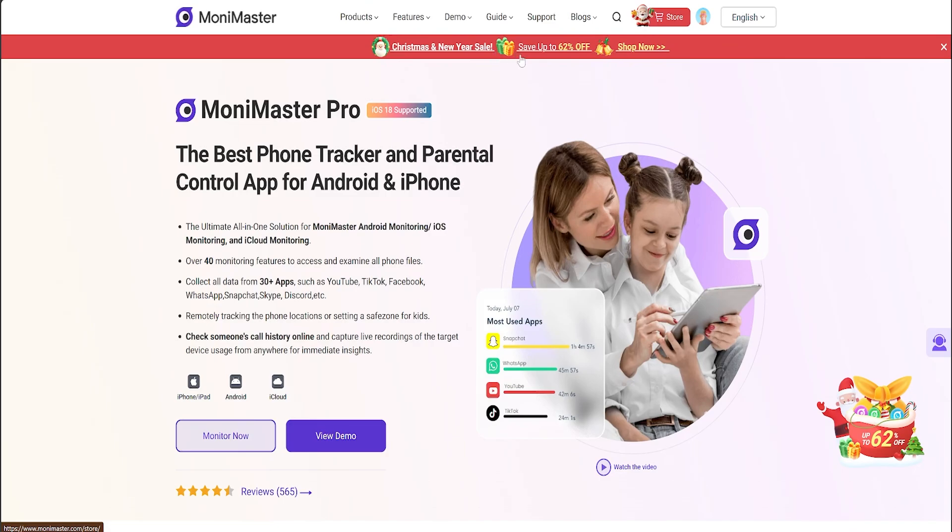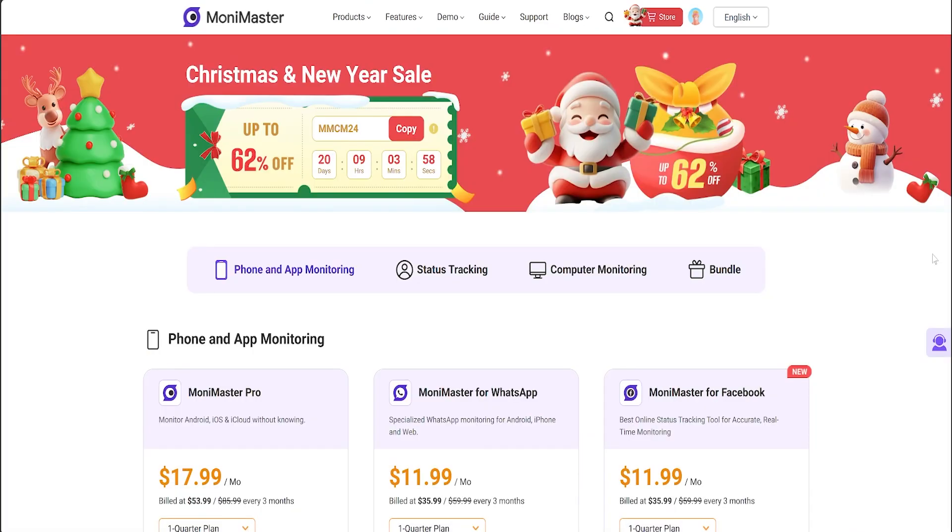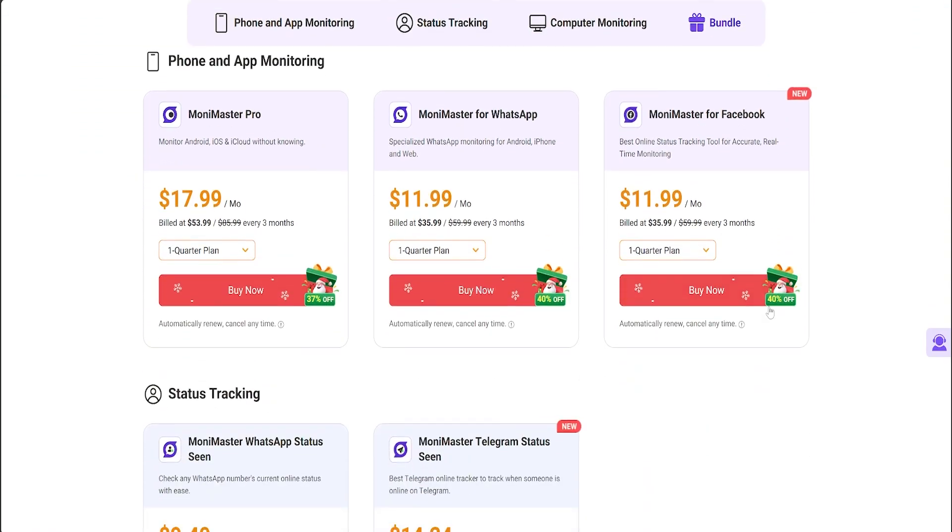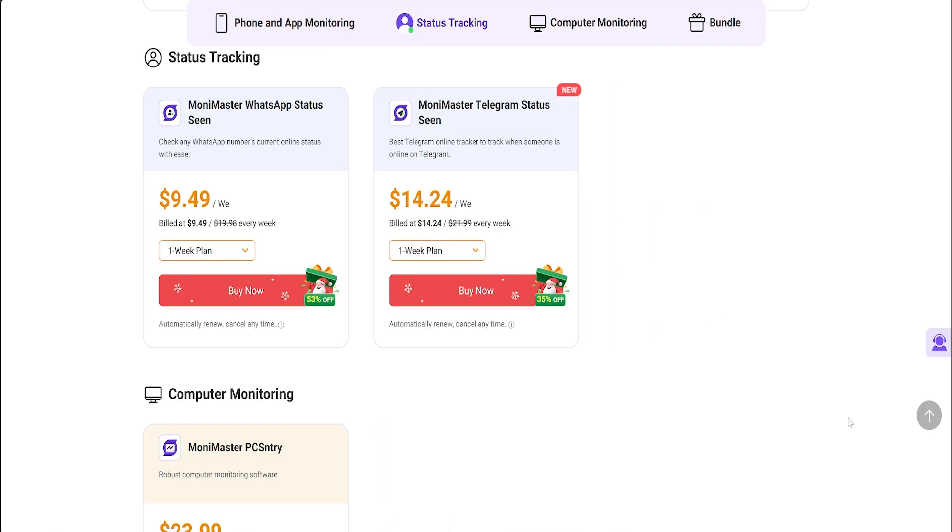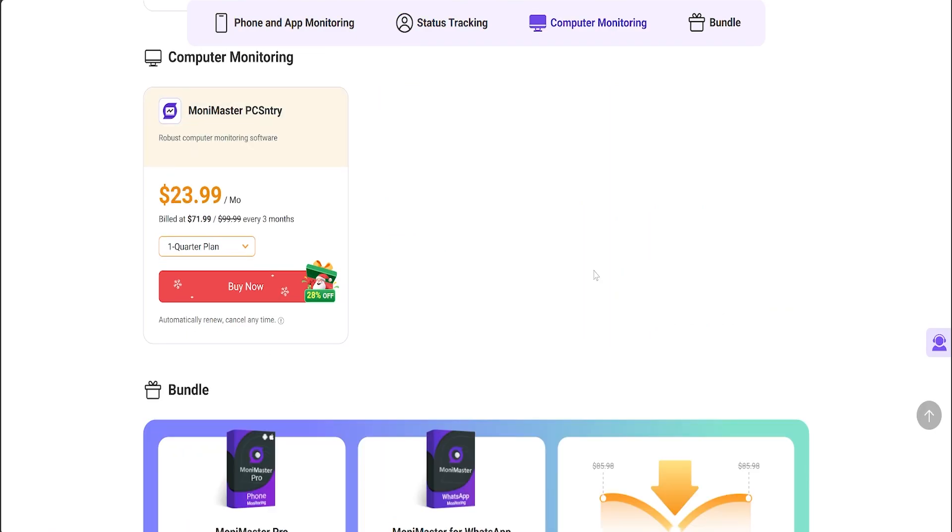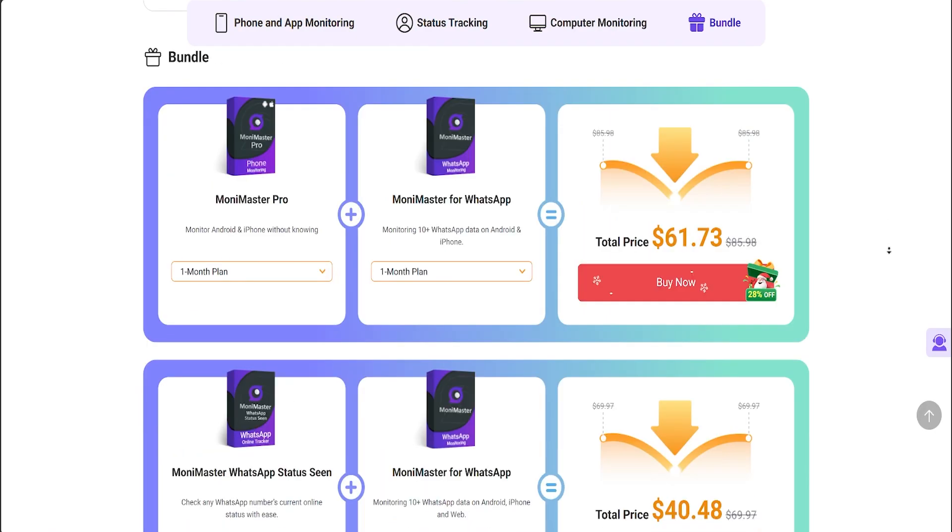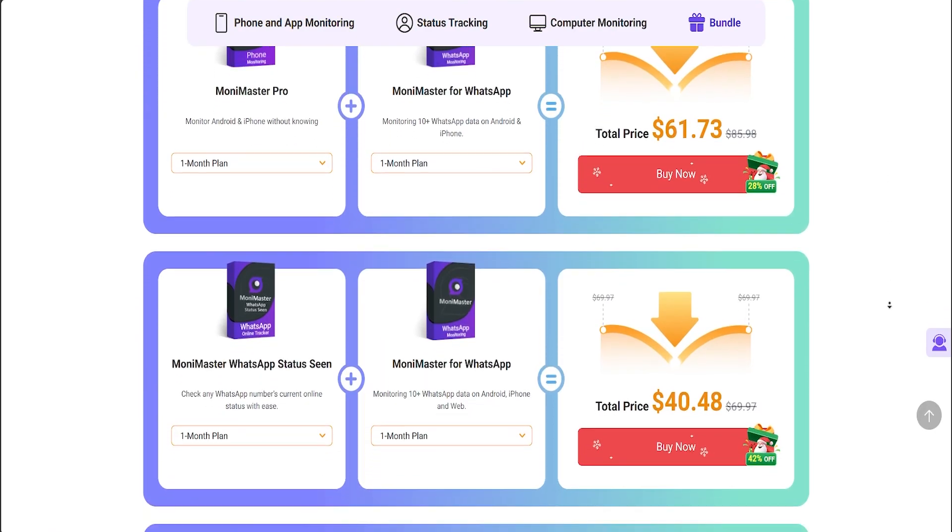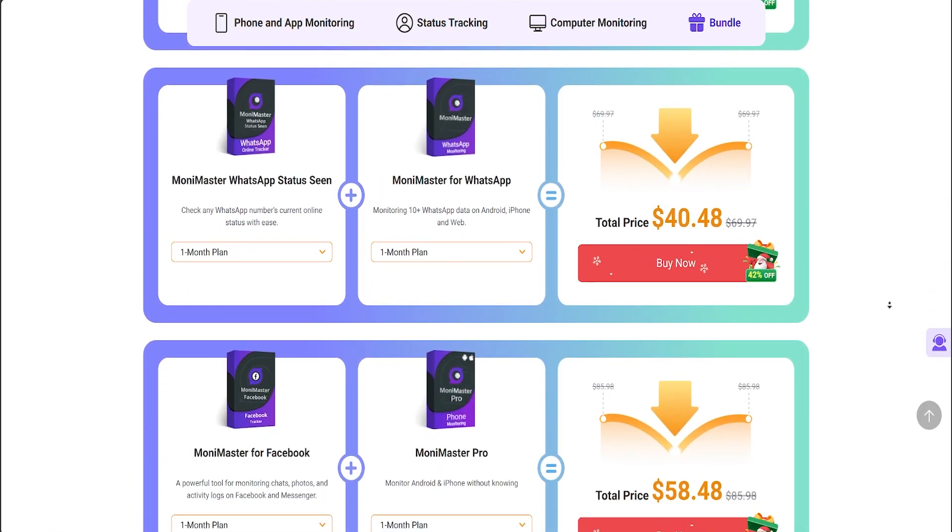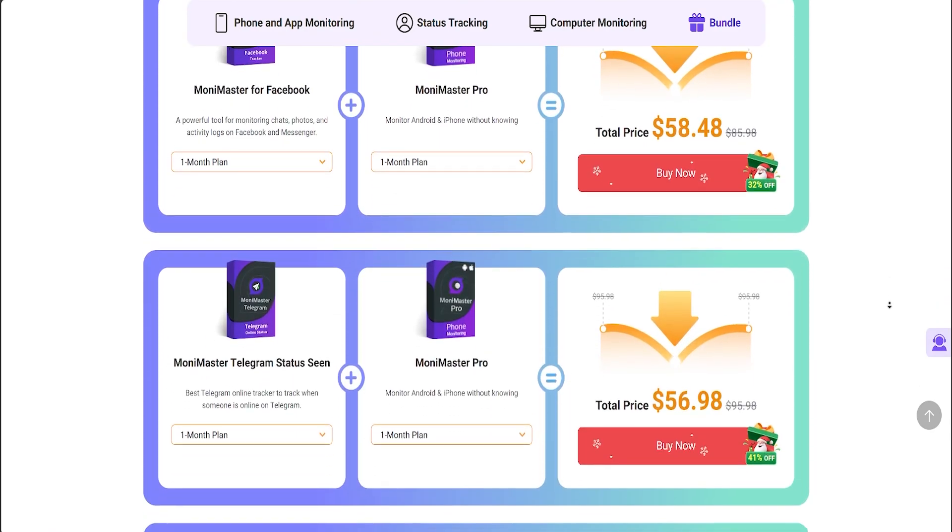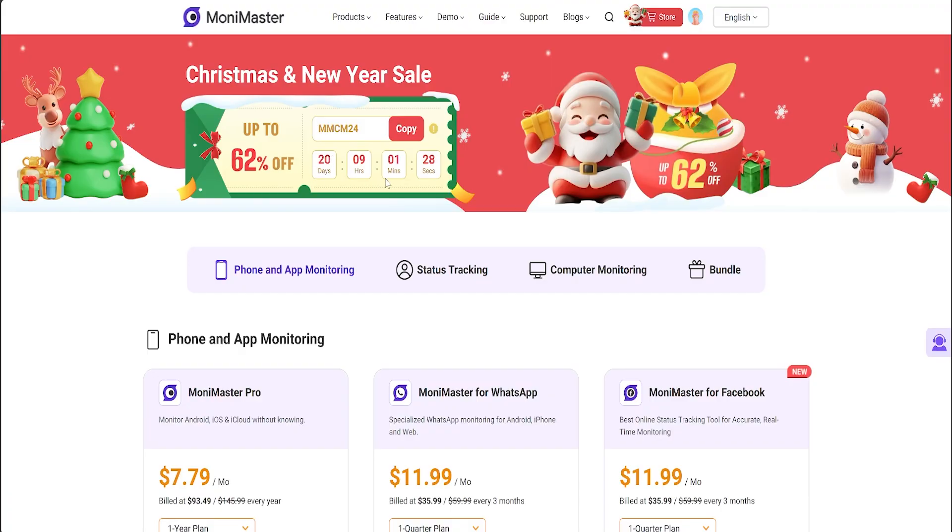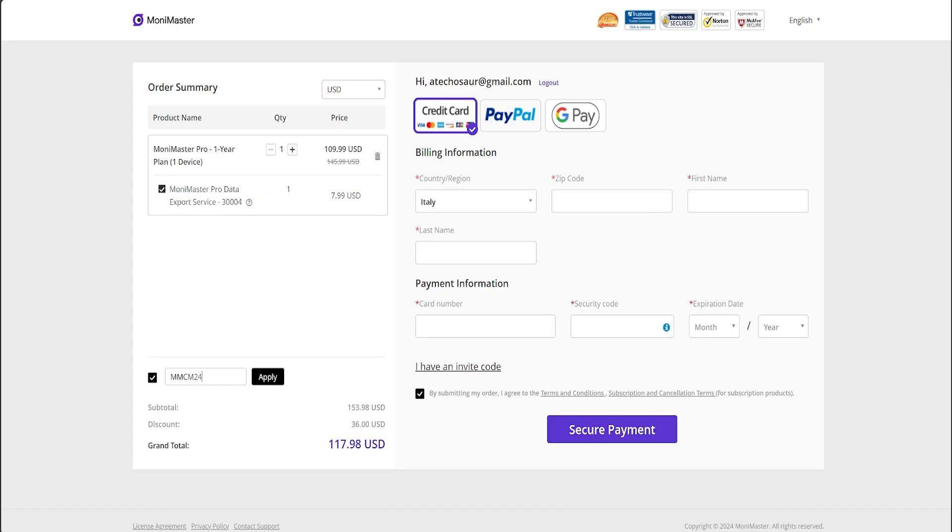Money Master is currently doing a Christmas and end of year sales with up to 62% savings. They offer tailored services like monitoring specific apps like WhatsApp or Facebook, status tracking and even GPS. They also offer special bundles including combo services for extra savings. To use the discount, just copy the code above and paste it upon purchase.